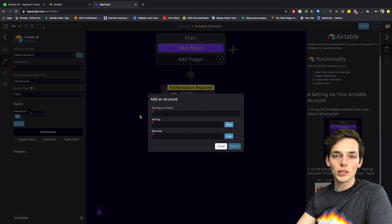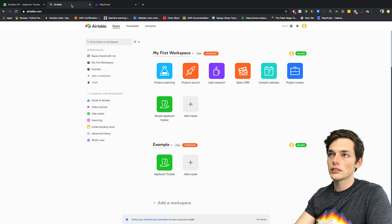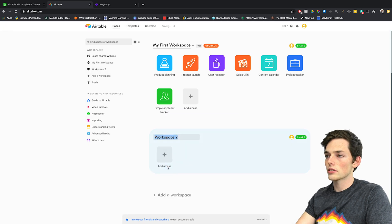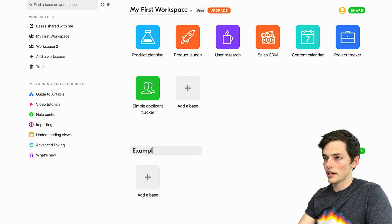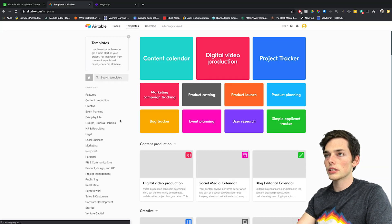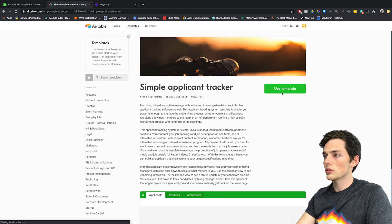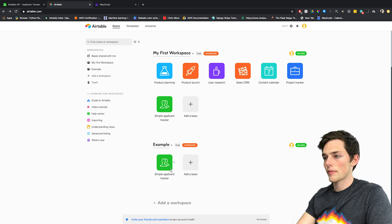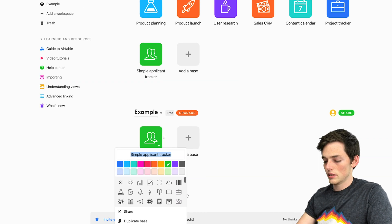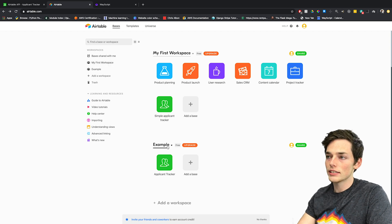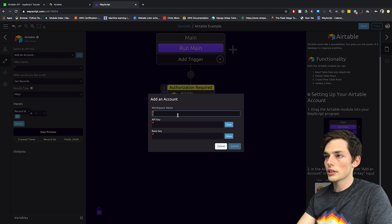Sign into your Airtable account and then go to the home page. Let's create a new workspace for this tutorial — we'll call it Example. We'll add a base and use a template to get some pre-generated information. We'll use a simple applicant tracker, click use template, and rename it to applicant tracker. The first piece of information we need is the workspace name, which we called Example, so we'll put that in now.